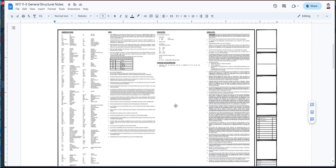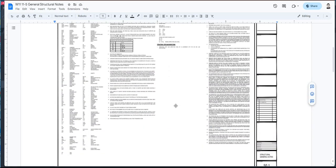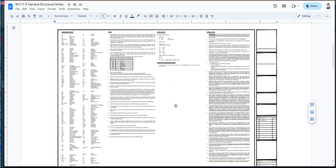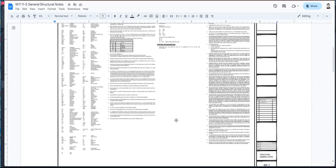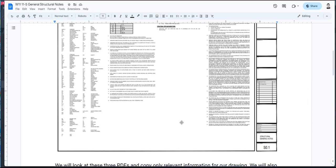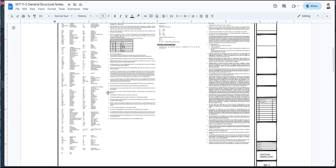What they did in practice is create this first sheet of their structural set, and it's called the structural general notes or general structural notes. They typically label it as sheet S0 or sheet S01 — anything that has zero on it. It's usually just a bunch of text like this shown to you, containing specifications of nailings, what type of wood, quality of plywood, strength of concrete, and all other stuff. So we're going to try to do that right now.